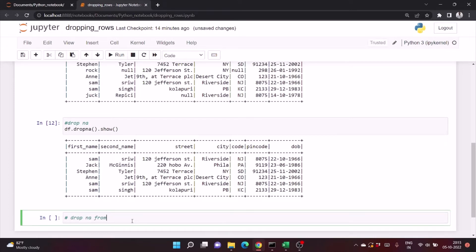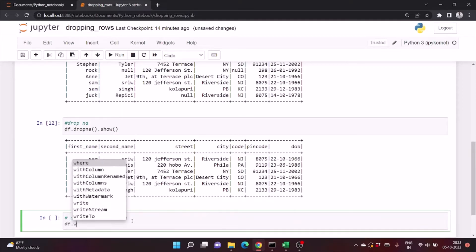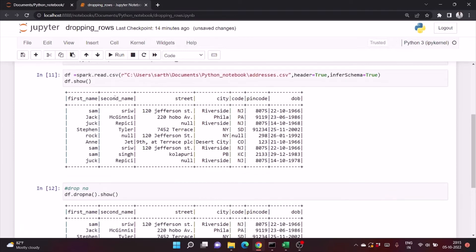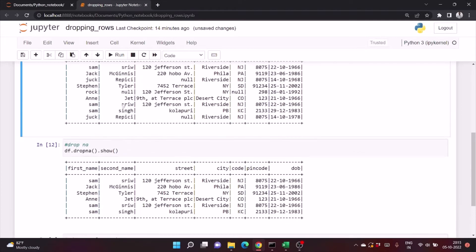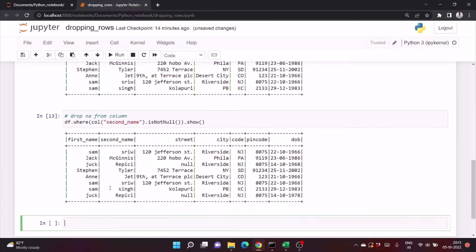Now let's drop rows containing null from a specific column. What we'll do is write df.where() and we need to pass the column name. The column name is having null — we use .isNull() or .isNotNull(). So what this will do is output rows which are not null depending on the column 'second name'. Let's run it.